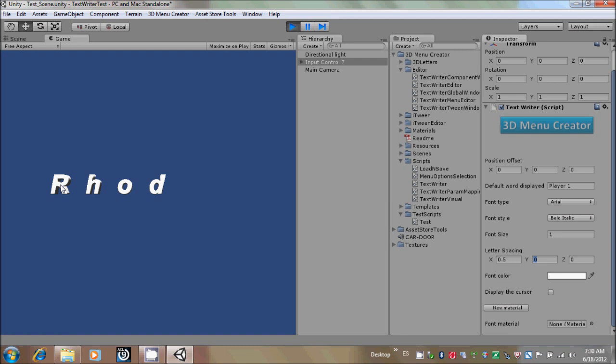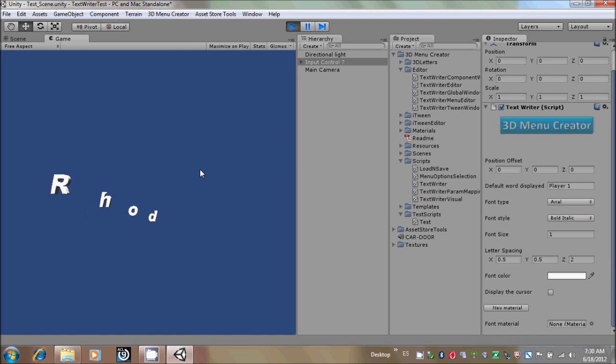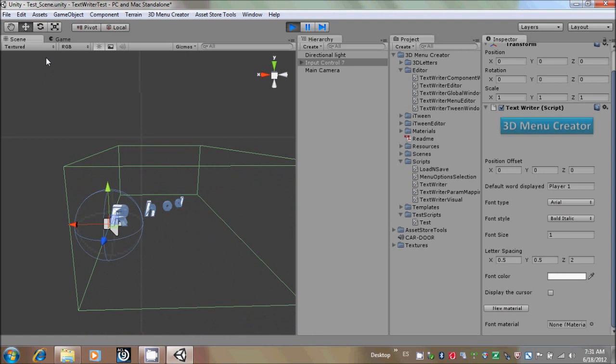So let's put it 0.5 value, and if you write something, you could see the word is going down, and you can also change the z-axis value. So if we put it in number 2, you could see that the letters are going back. If we change to the scene view, you could see that the words are going back.